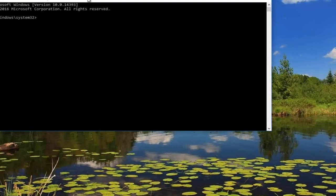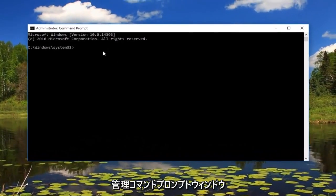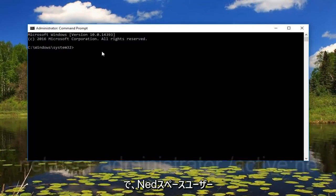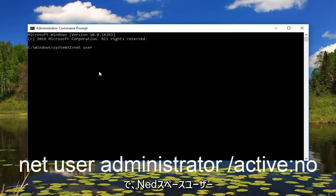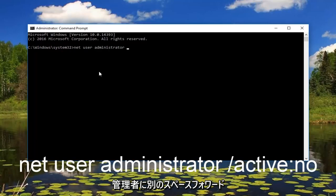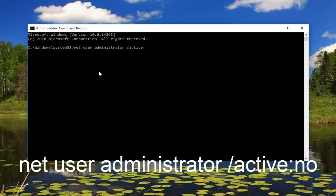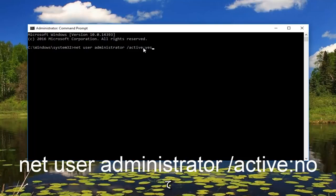Okay, so now that we are in an administrative command prompt window we want to type in net user administrator space forward slash active and then you want to do a colon and then yes. Please note there's no space in between active and yes the colon separates the two.